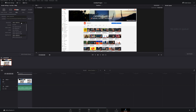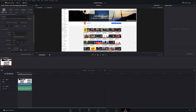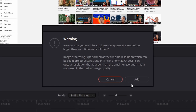What I've done here is I've exported this at the normal 1920 by 1080p, which has no problems. However, if I choose a higher resolution — say, for example, I wanted that 2K resolution that I had with the original video file — and then I went ahead and exported this, if I add it to the render queue, it's going to give me a warning: 'Are you sure you want to add to render queue at a resolution larger than your timeline resolution?'